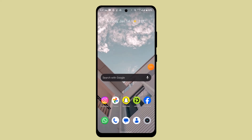Hello everyone, welcome back to another episode. In today's episode, I'm going to show you how you can buy options on the Robinhood mobile app. In order to buy options on Robinhood mobile, it's a very simple process.